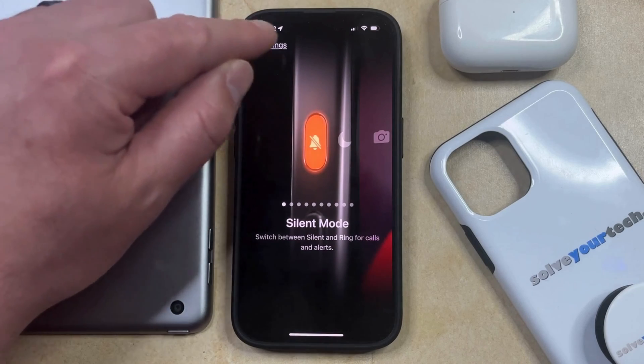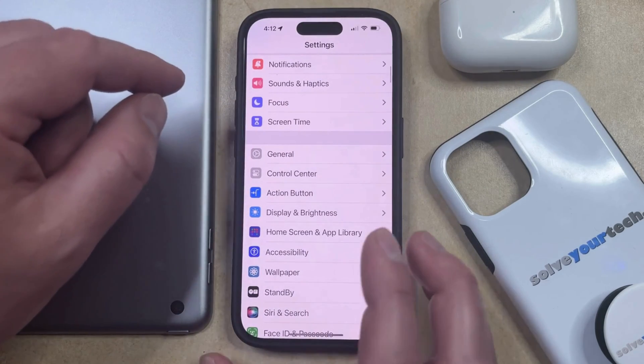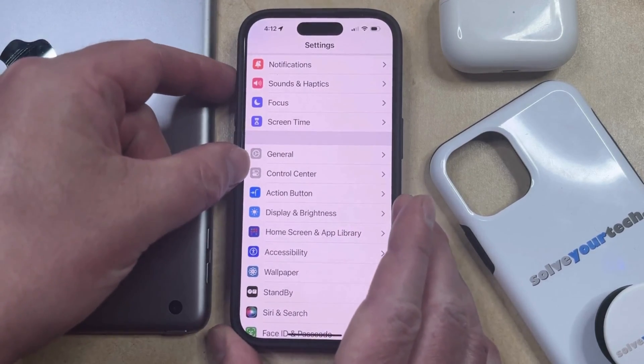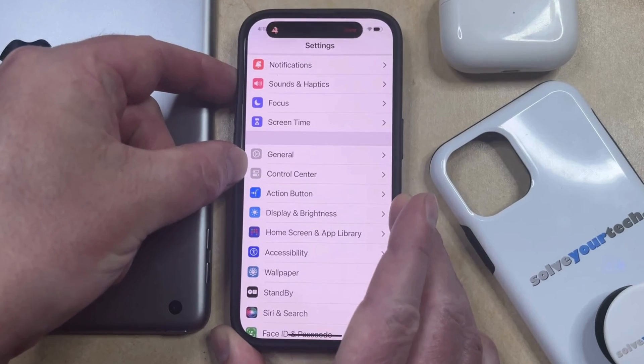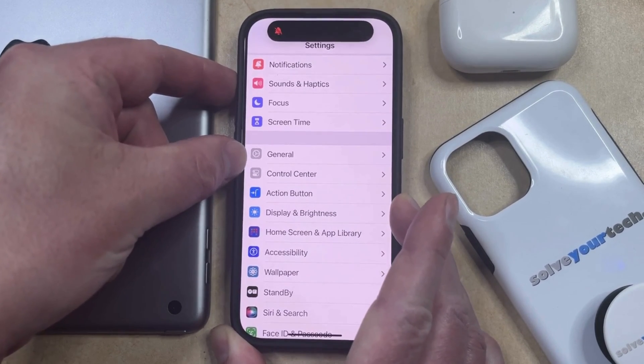Then go back to the main Settings menu and it will be set. To see how this works, you can just press and hold the Action button, and that's going to turn silent mode on or off.